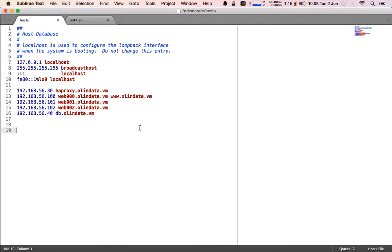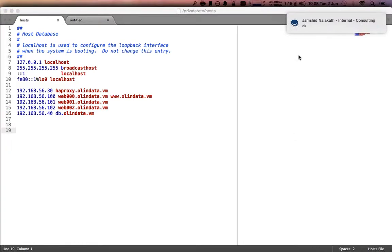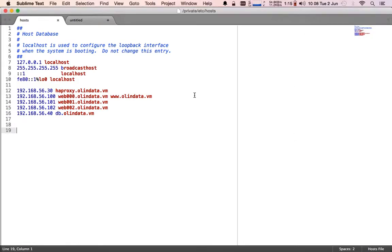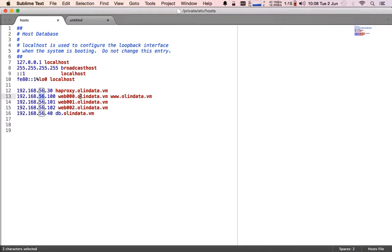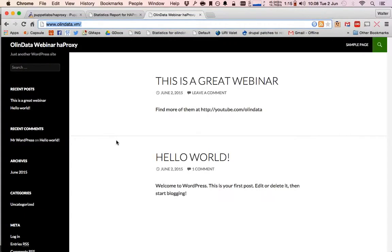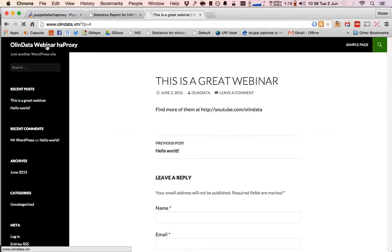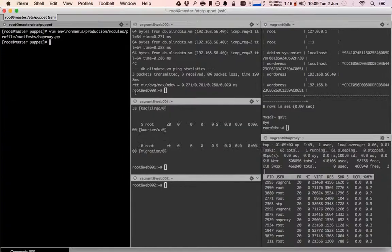The last thing you need to know is this is my hosts file from my host operating system. We are using VirtualBox instances, so when I type www.olendata.vm in my address bar it resolves to web00. When I go there it just shows me the website and everything works — all configured using Puppet.